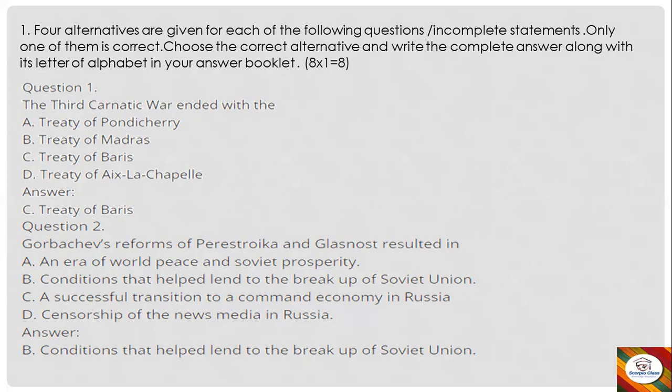Question 1: The Third Carnatic War ended with the — A) Treaty of Pondicherry, B) Treaty of Madras, C) Treaty of Paris, D) Treaty of Aix-la-Chapelle. The answer is option C: Treaty of Paris.